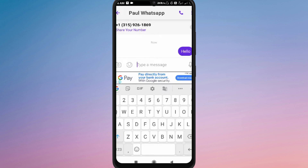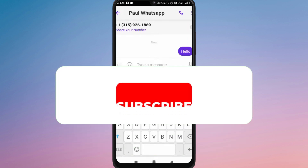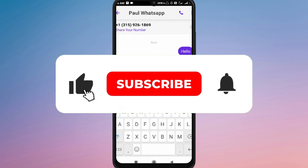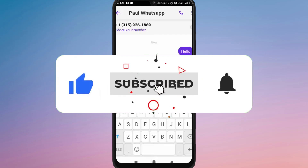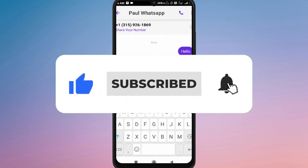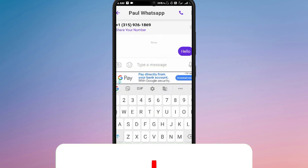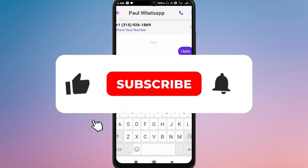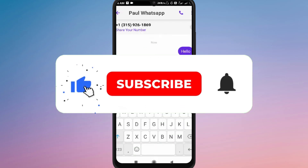Now you know how to use groupsets on Text Now. If you found this video helpful, don't forget to like, share, and subscribe for more tech tips. Thanks for watching and I'll see you in the next one.